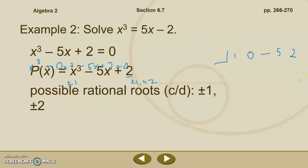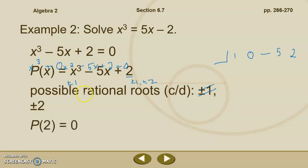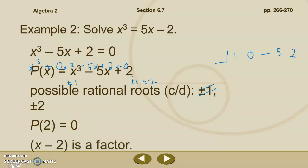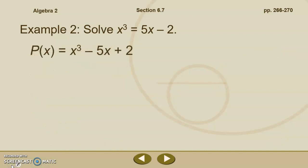However, when I get to positive 2, I either plug and chug or divide by positive 2, and I do get a remainder of 0. So 2 is a root; therefore x minus 2 is our factor. Let's use synthetic division to find our depressed polynomial.